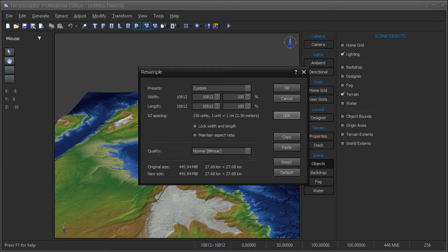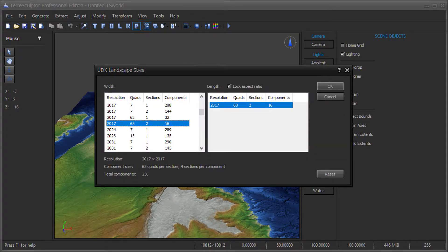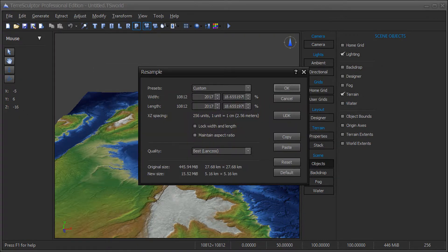On the Resample dialog, click on the UDK button to bring up the UDK landscape sizes dialog. Choose an optimal sizing from the dimensions list, such as 2017 by 2017 or 4033 by 4033.